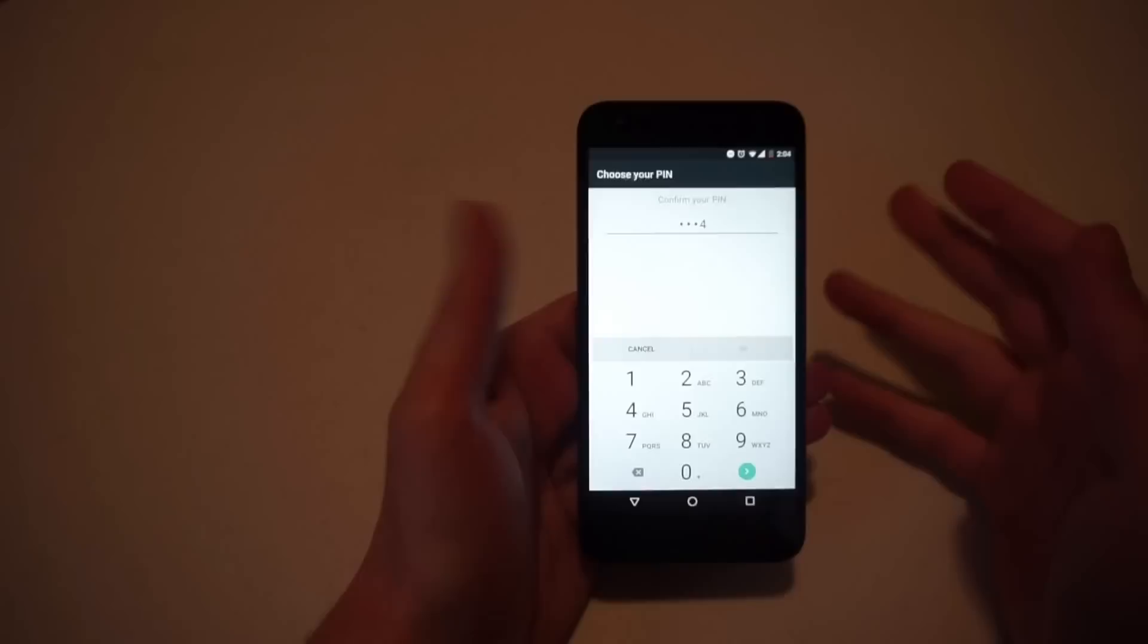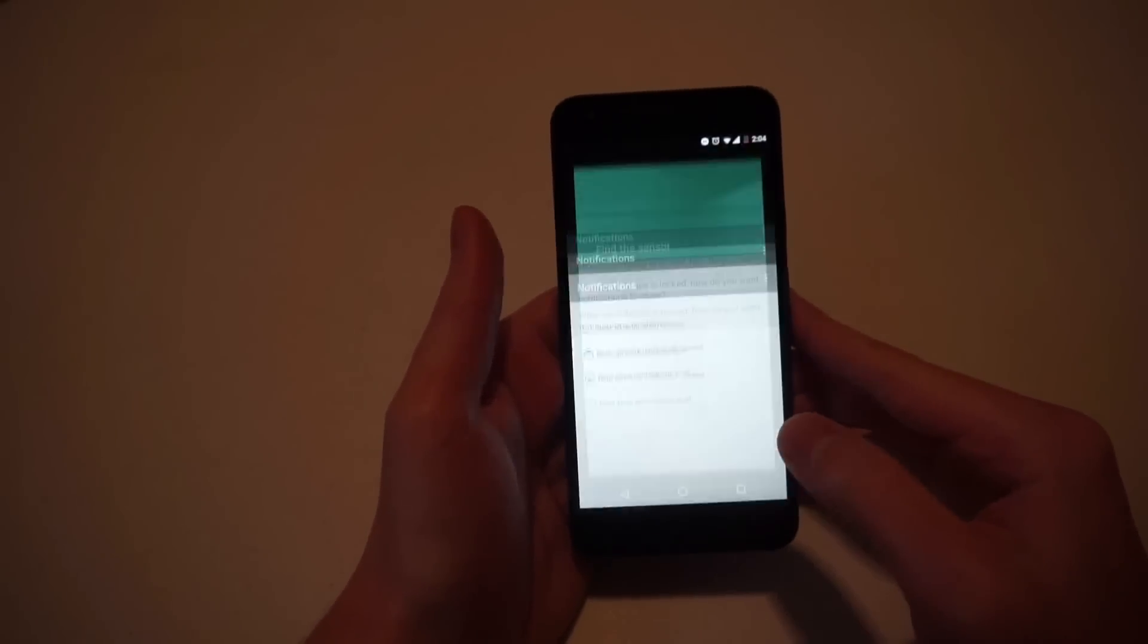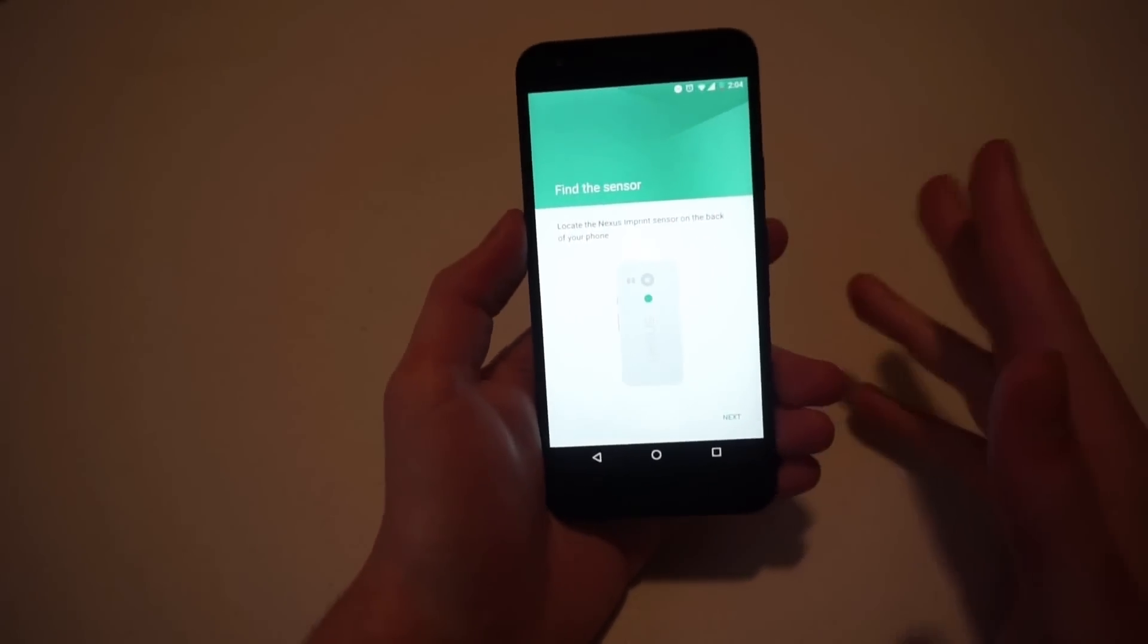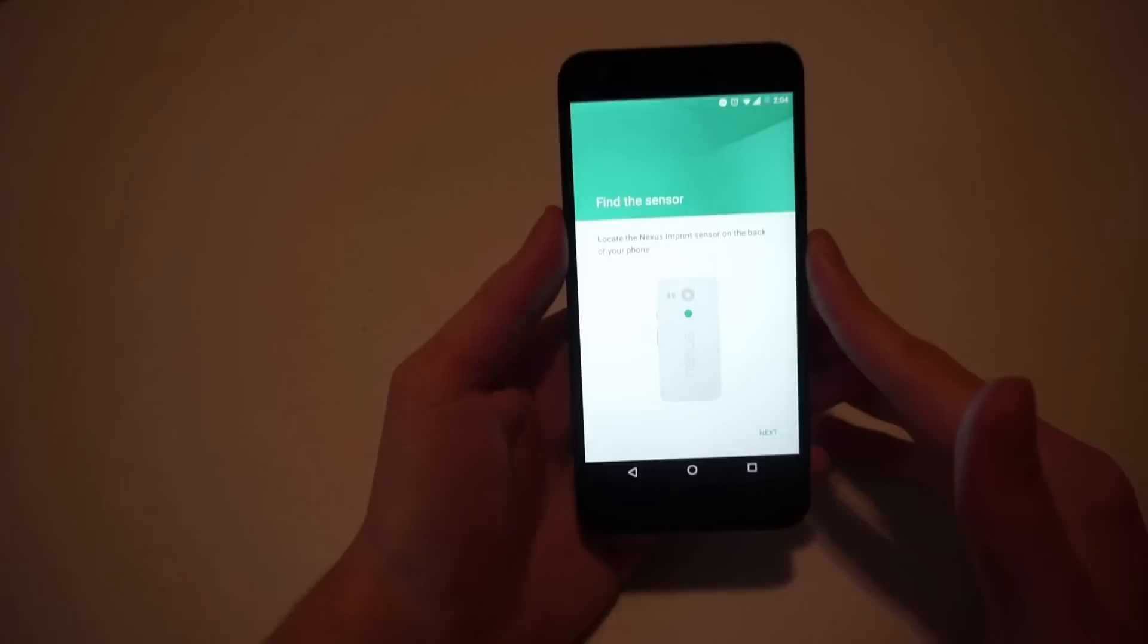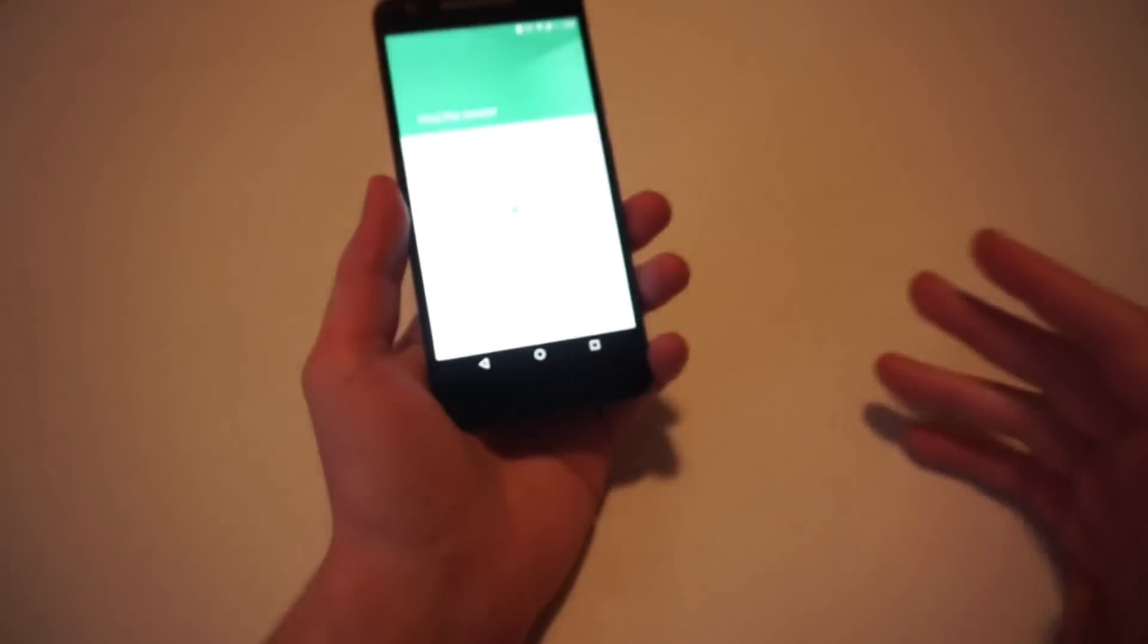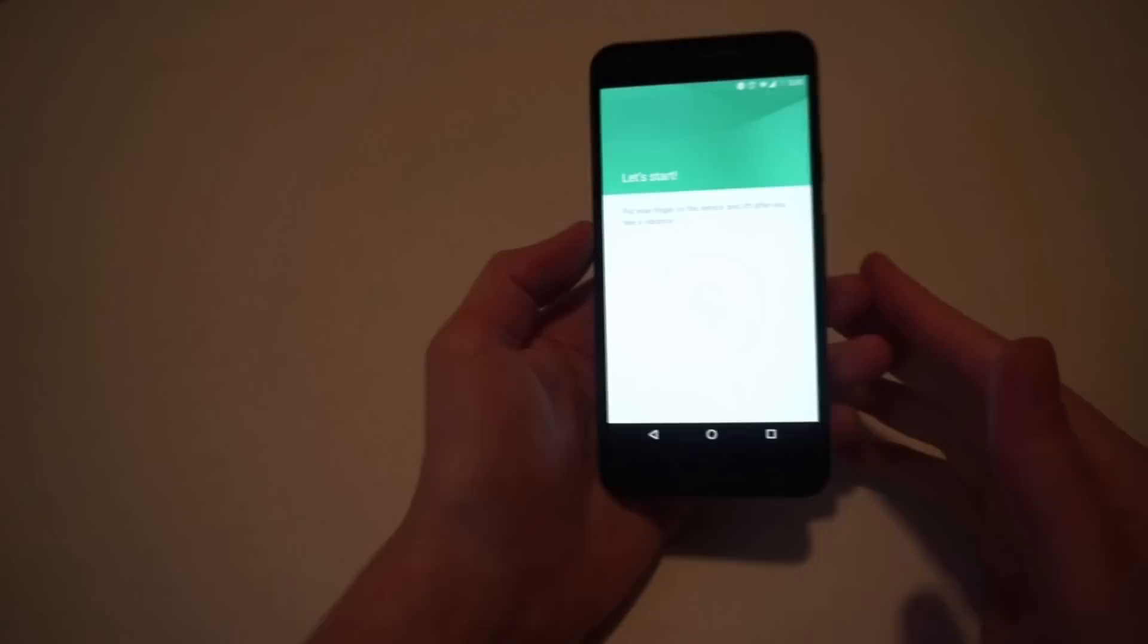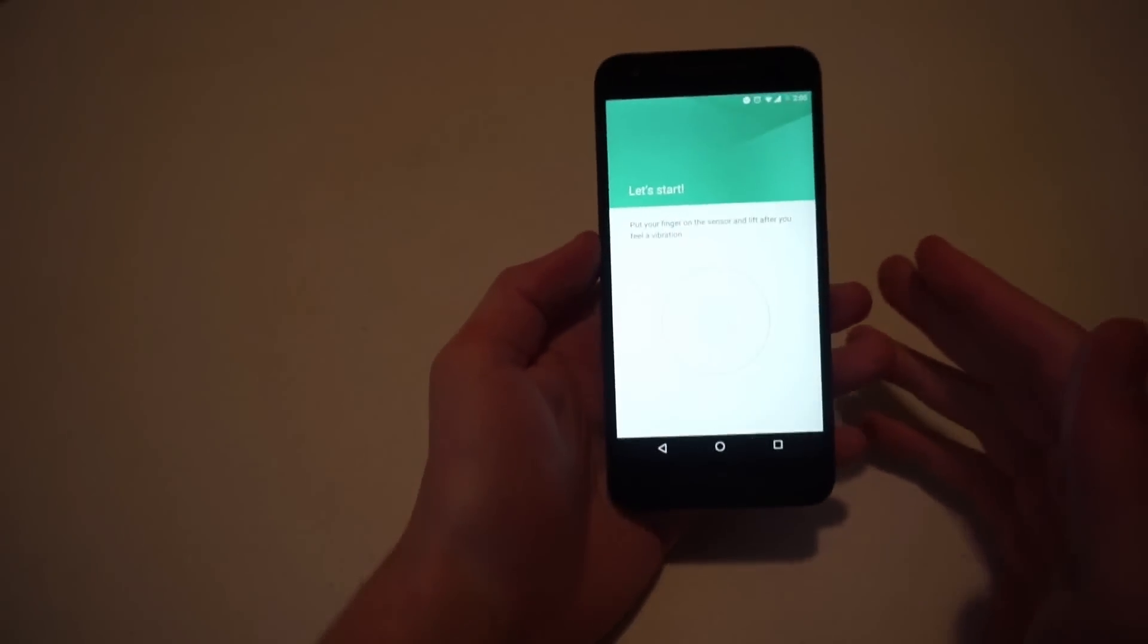I'll get by that. And now it says find the sensor and locate the Nexus imprint sensor on the back of your phone. You'll see it back there and you're going to say next. And then place your finger on the sensor and lift it after you feel vibration.